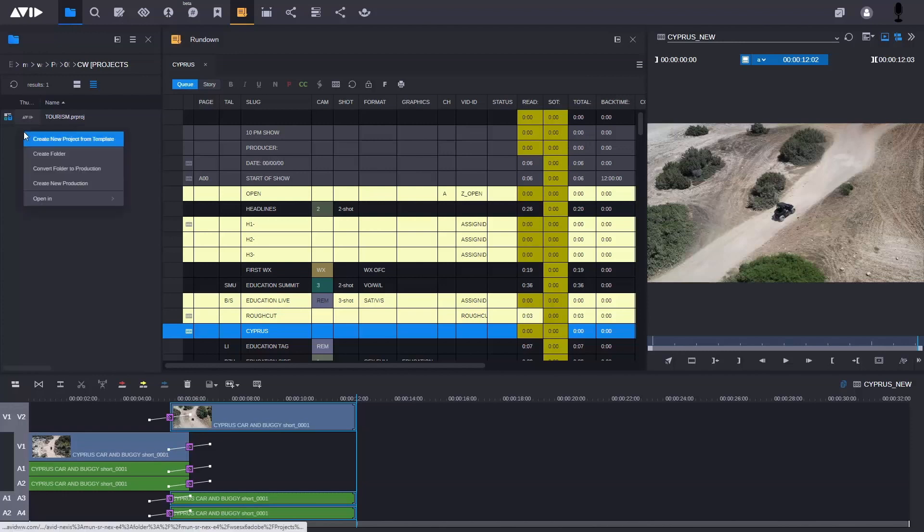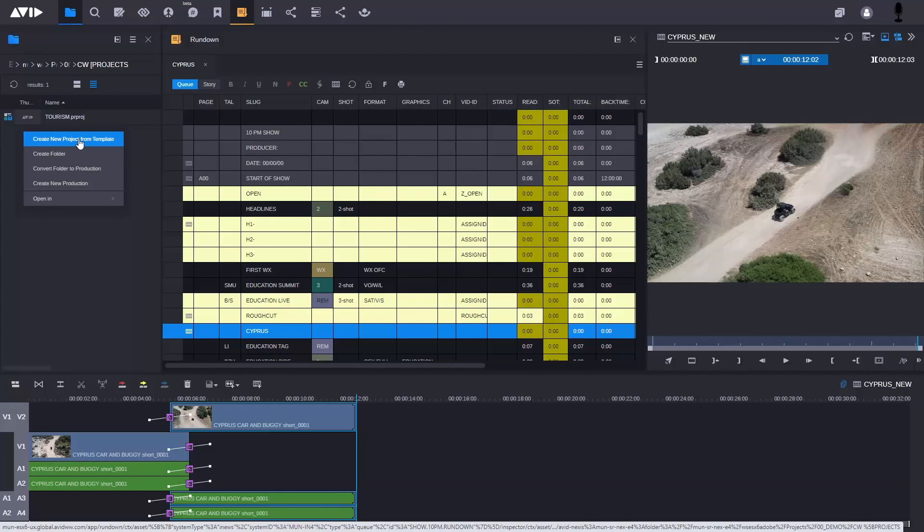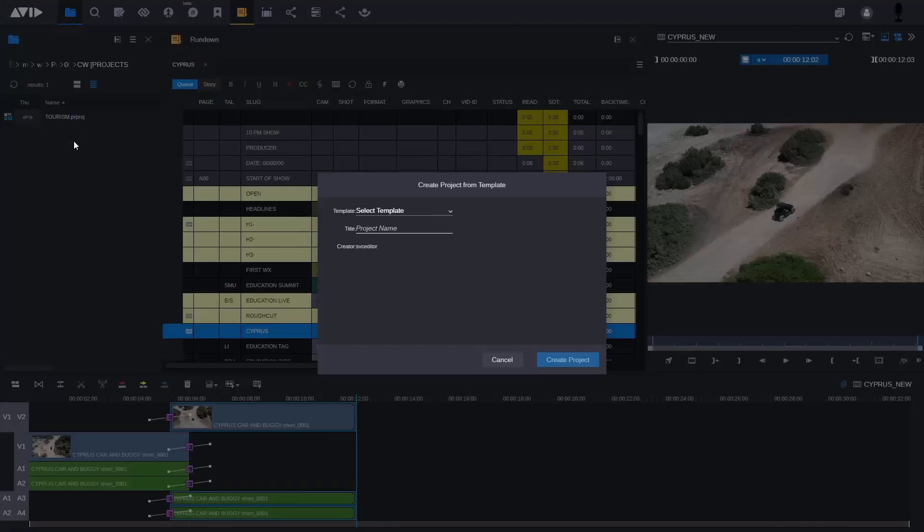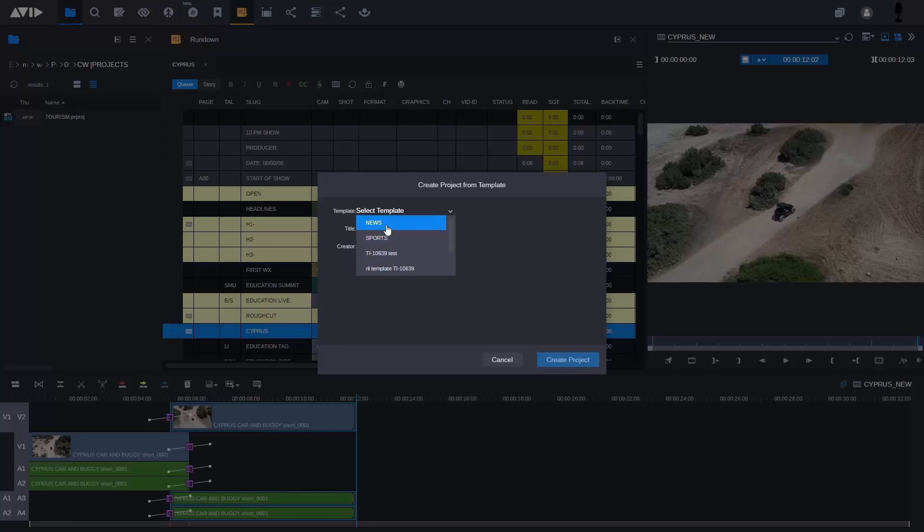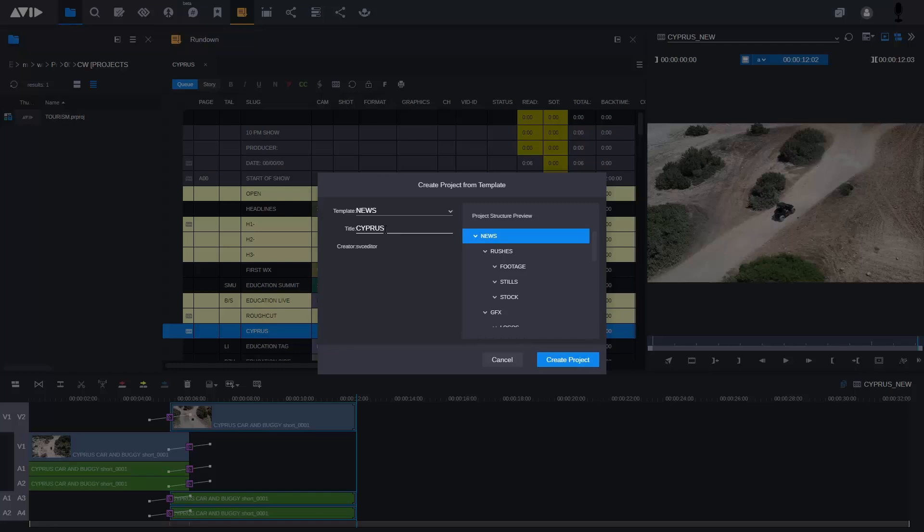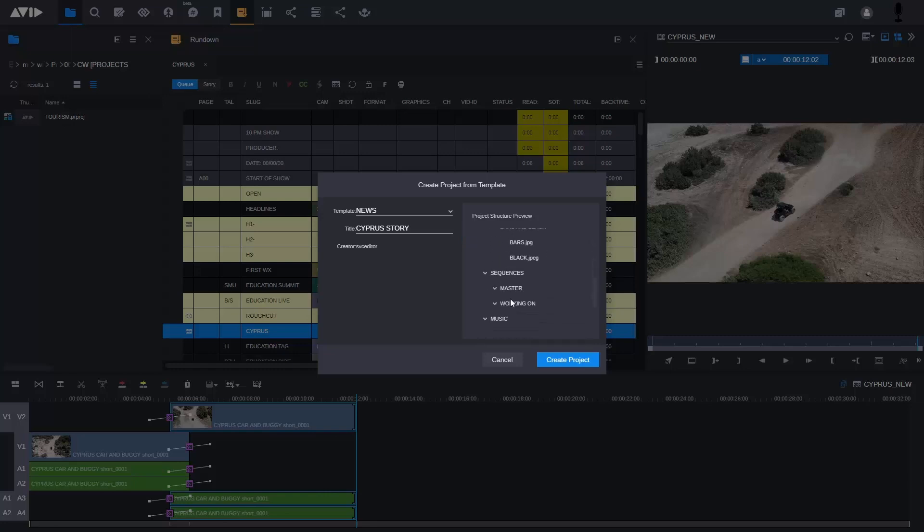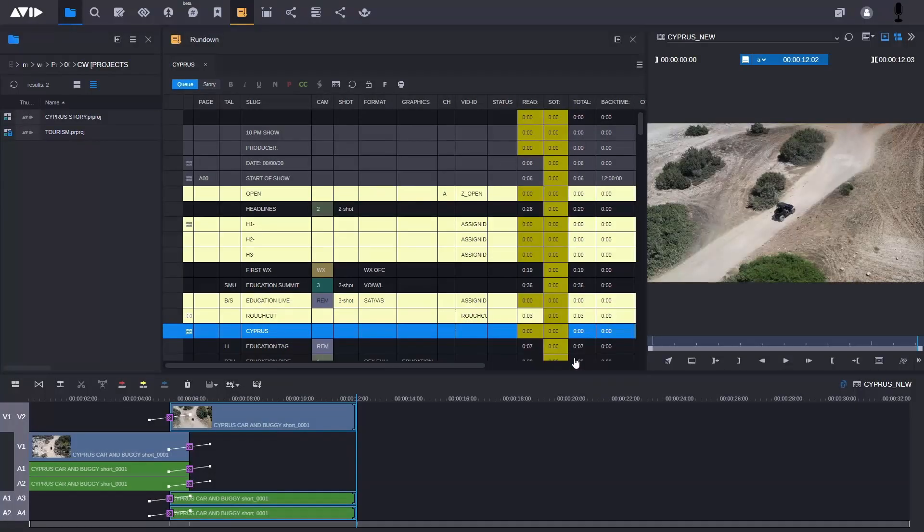What I'm going to do is create a new project from a template. If I select that here, you can now see I can select a template. I'll select the news one and we're going to call this one Cypress Story. If you look in the project structure here, you see this project template already has different folders. It could have bins, it could have footage inside it already set.